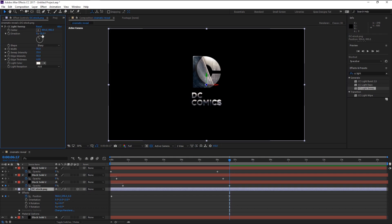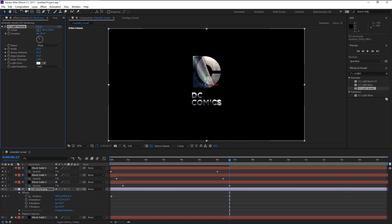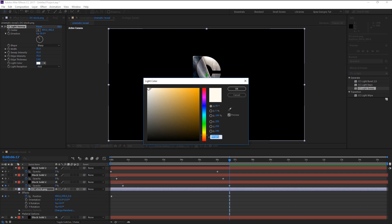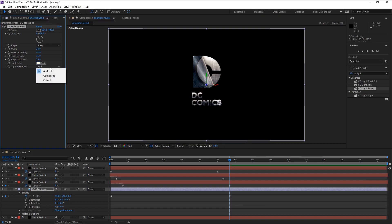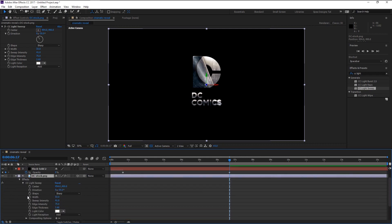In the Effects Control panel, place the light sweep on the logo. Change the shape to Sharpen, the direction is minus 30 degrees, decrease the width. Increase the intensity of the sweep and edge, increase the edge thickness, and make sure the color is white. Set the light reception to Add. Go to the light sweep effect and keyframe the center, then drag it to the left.